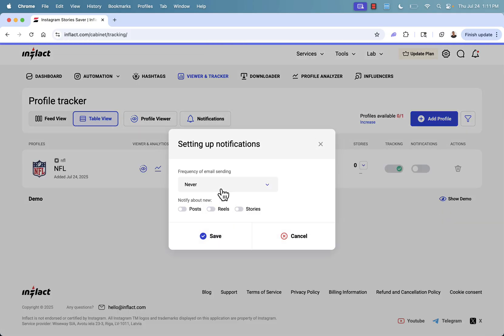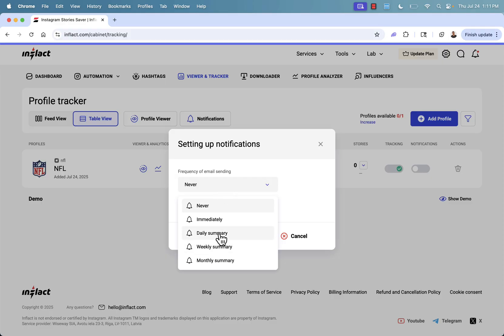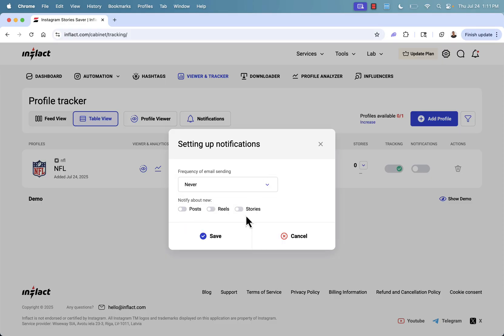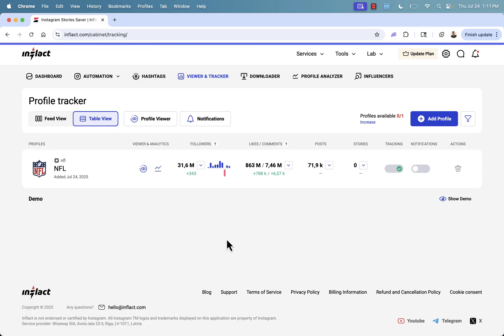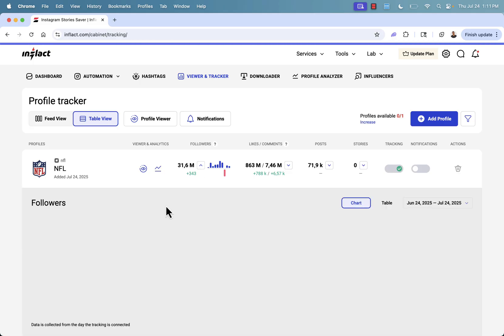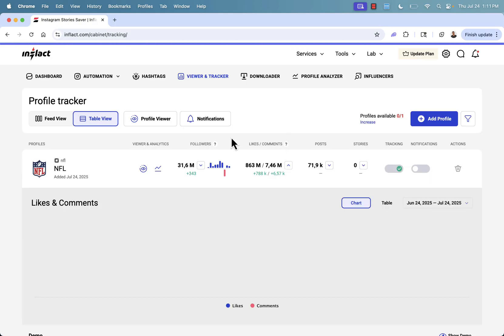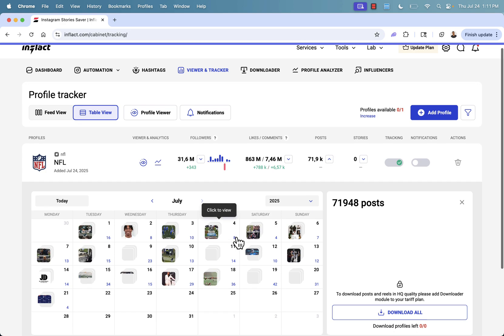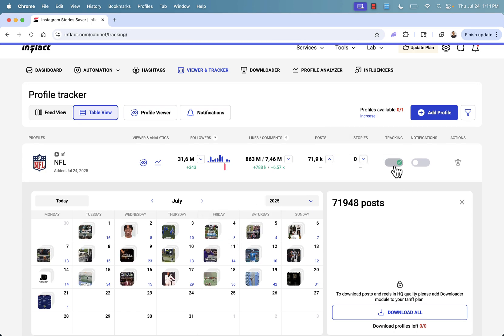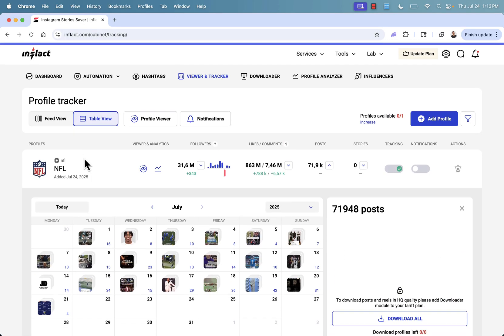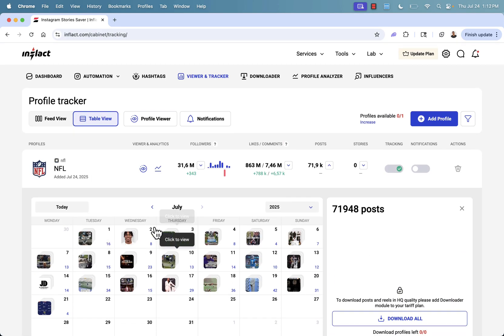All you need to do to start tracking a profile is put in their username or their link. You can even have email notifications — daily, weekly, or monthly summaries sent automatically. You can be notified about new posts. Once you start tracking, you'll have chart or table views of their followers, likes and comments, listing and calendar views of their posts and stories. You can turn tracking and notifications on or off — just add the profiles you want to track.